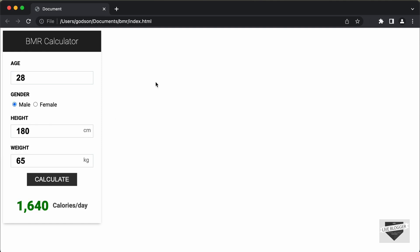In this first video, we'll just write the HTML of this design. In the next video, we will add the CSS and then the JavaScript. So let's get started.